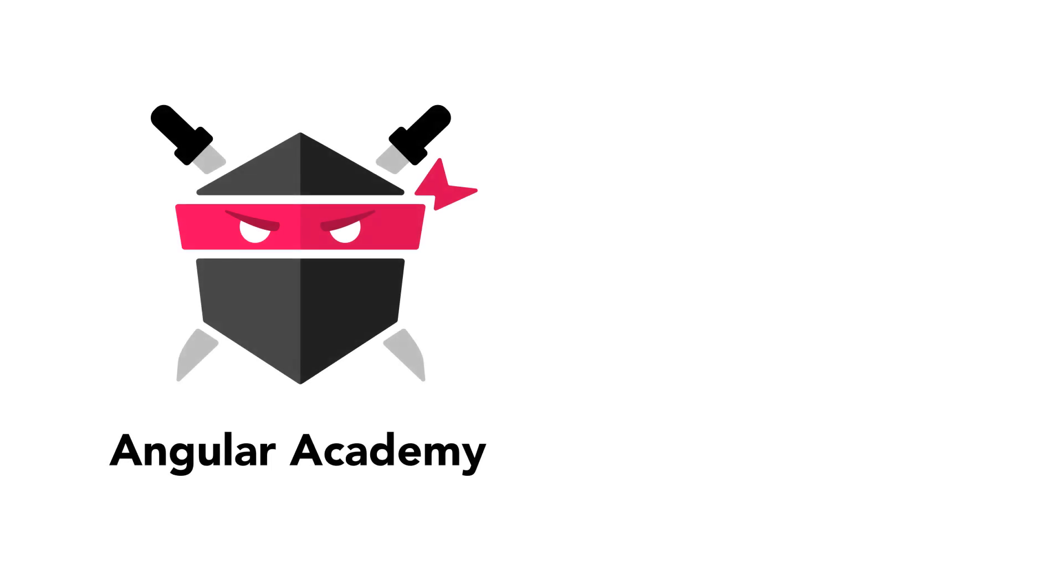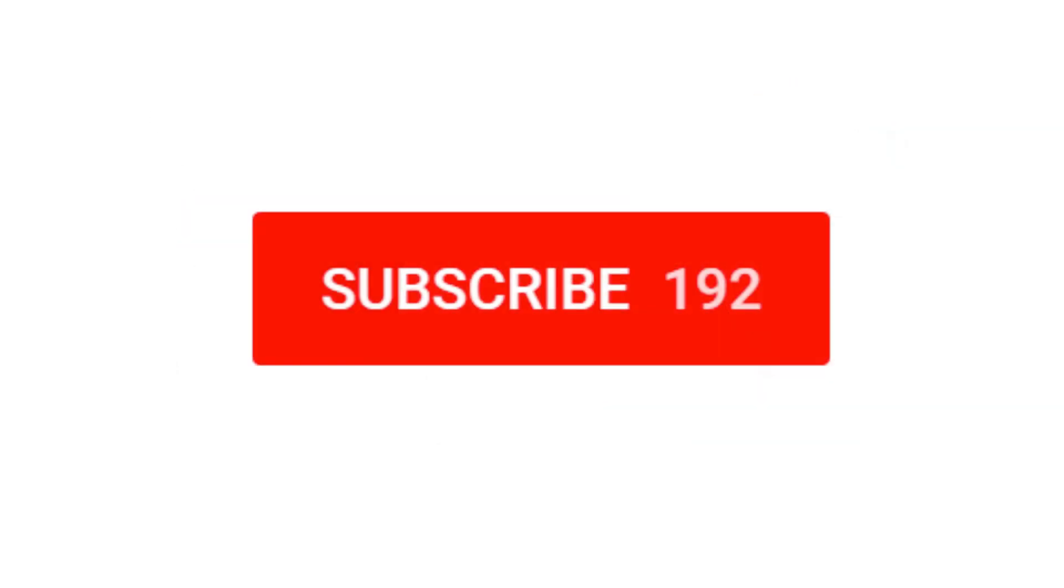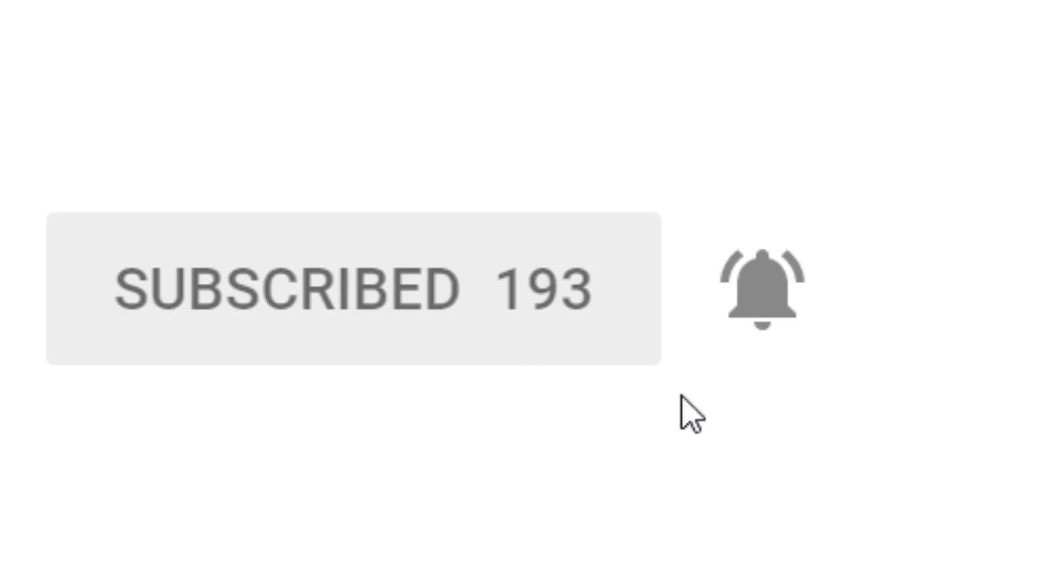This is Angular Academy. If you are new here don't forget to join the Slack channel to discuss the topic of this video using the link in the description. Also if you want to be on top of future lessons click subscribe.